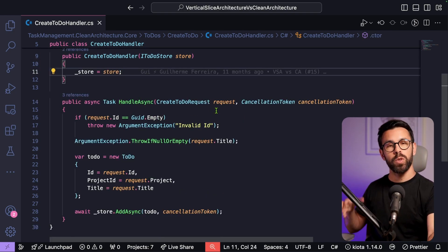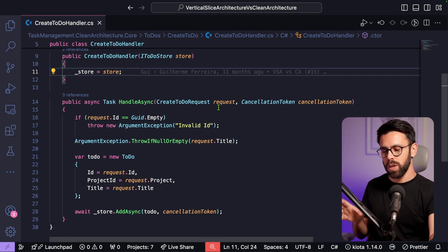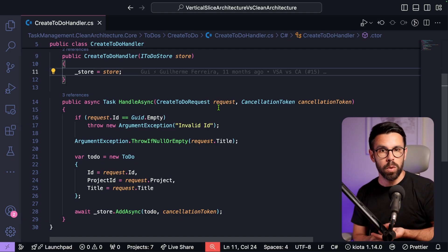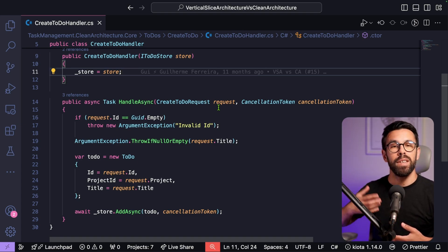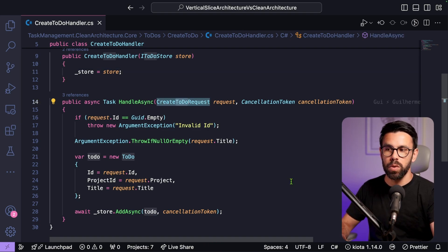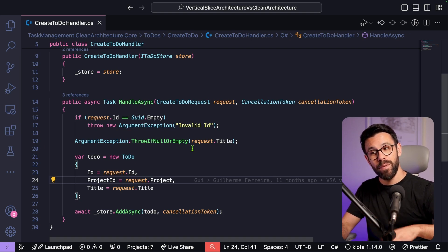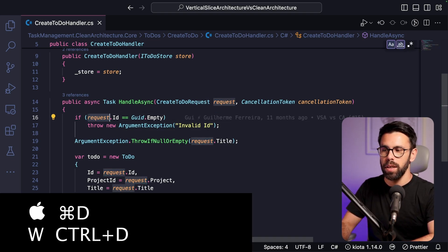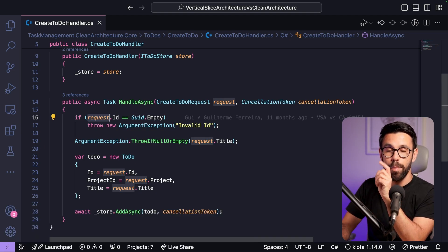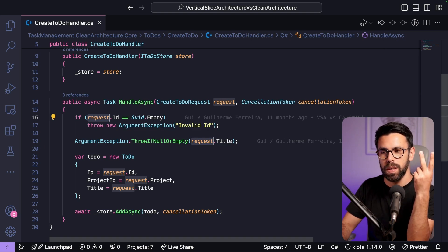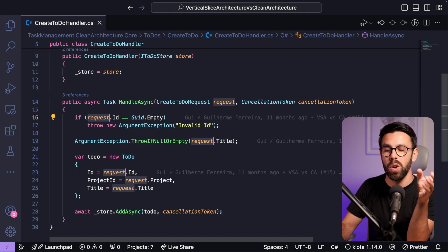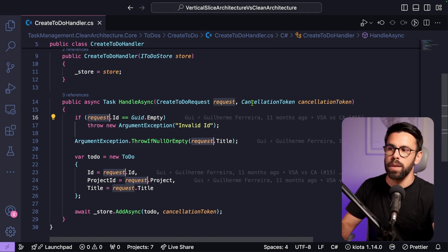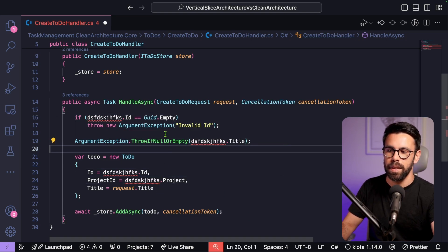When should you use F2 versus Command+Shift+L? F2 understands the symbol context, so it renames only meaningful occurrences. Command+Shift+L selects every occurrence of that word in the file. If you want to rename only specific occurrences, use Command+D or Control+D to select one instance at a time, pressing it repeatedly to add the next occurrence, so you can rename only the ones you choose.